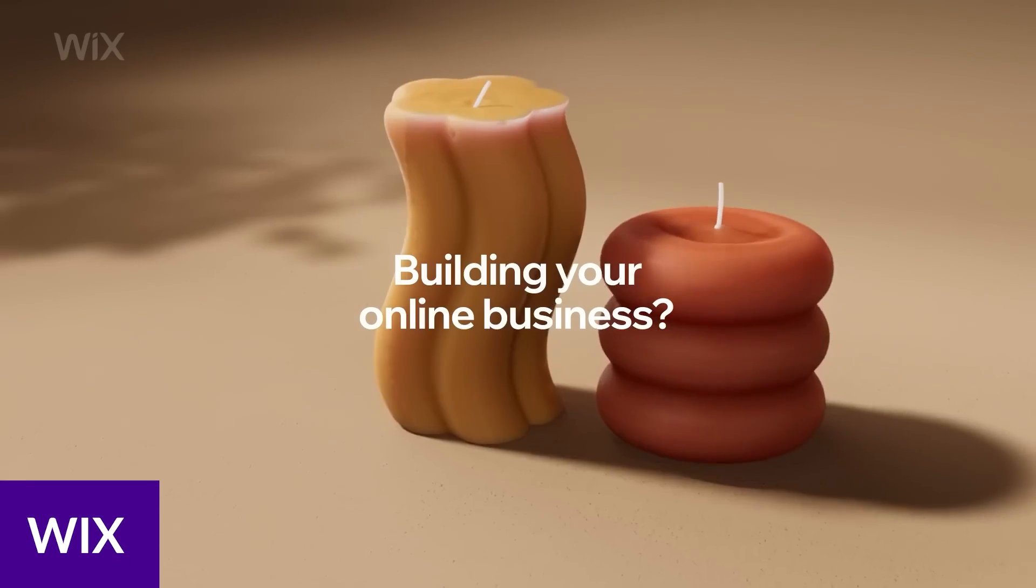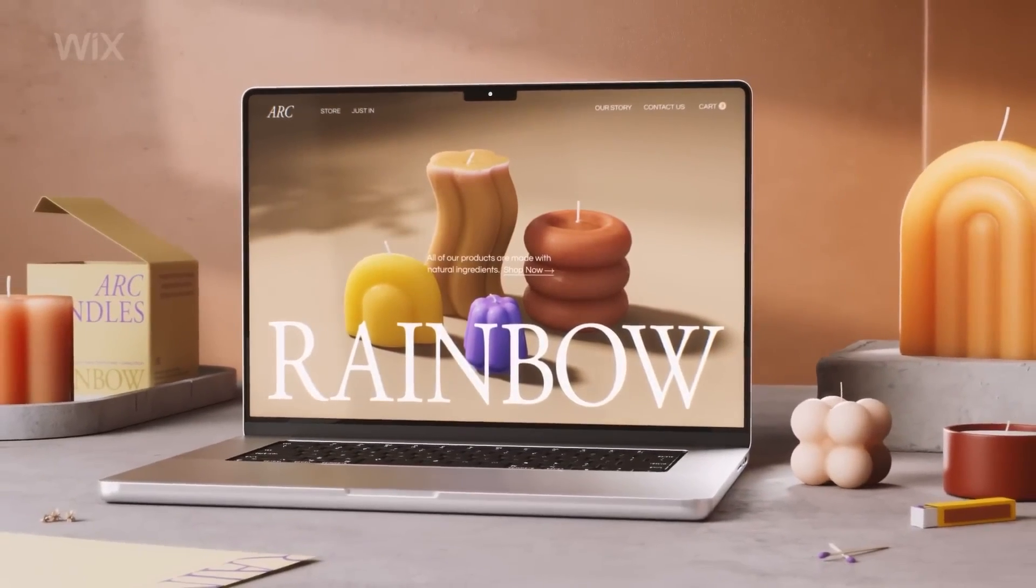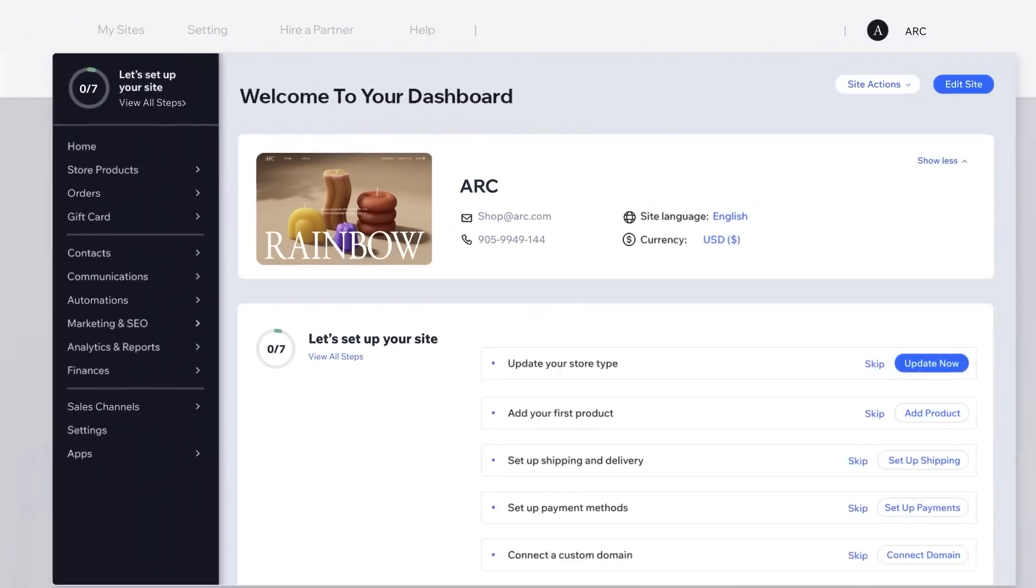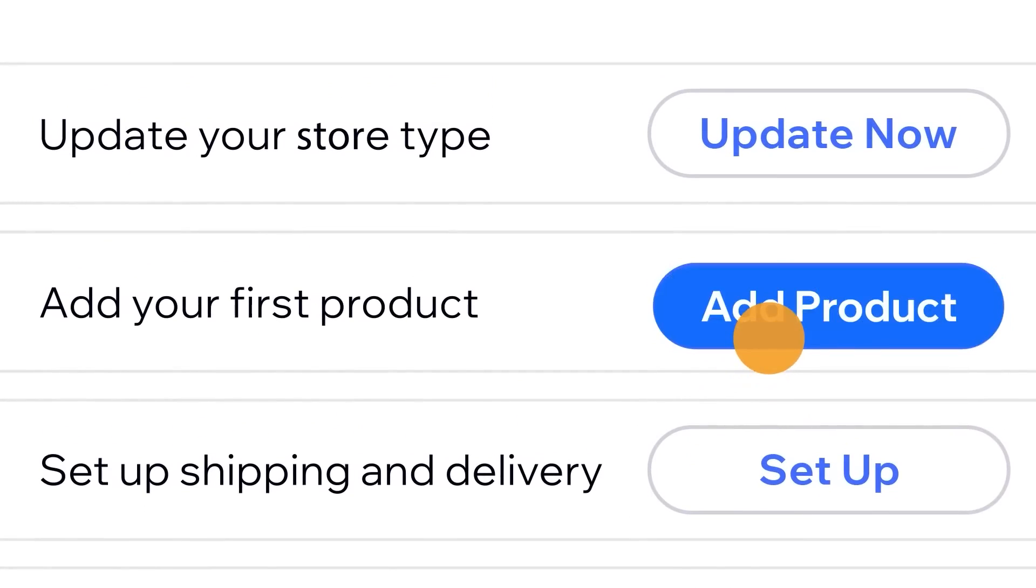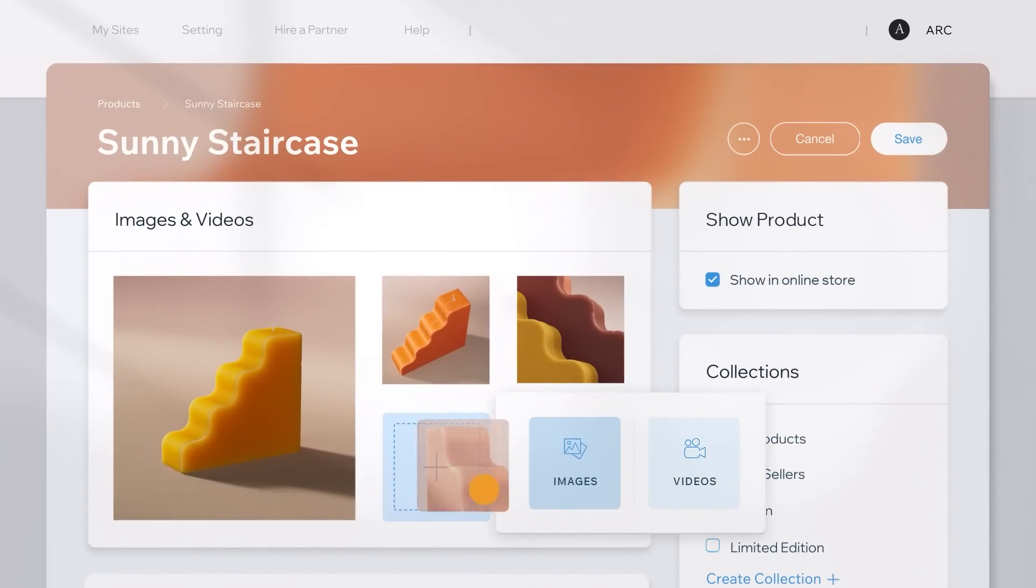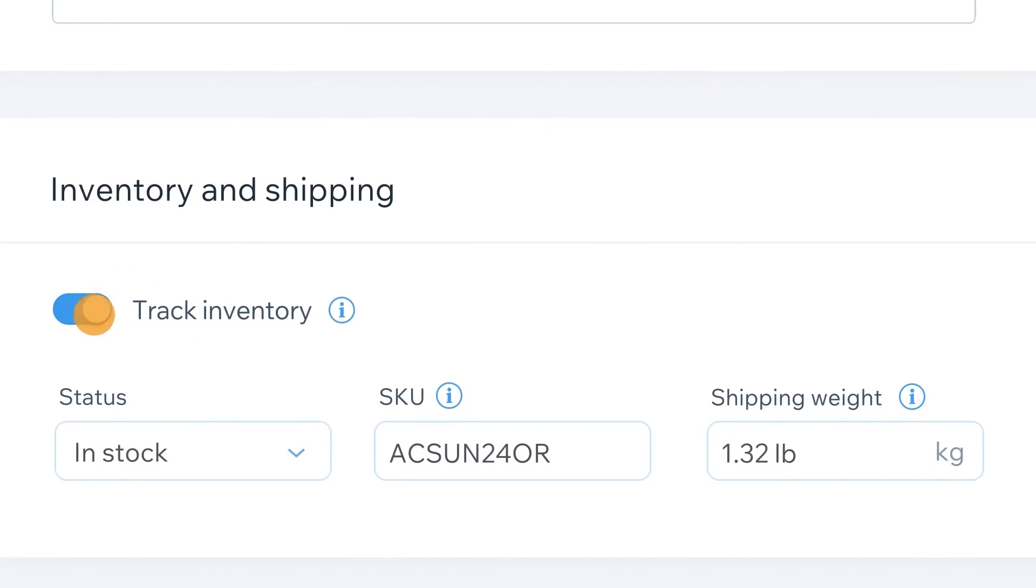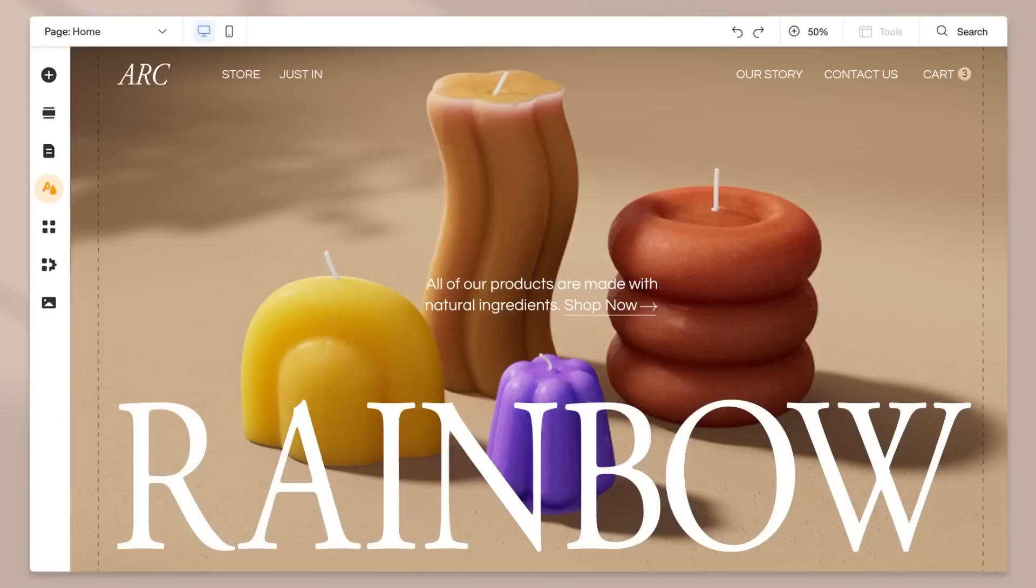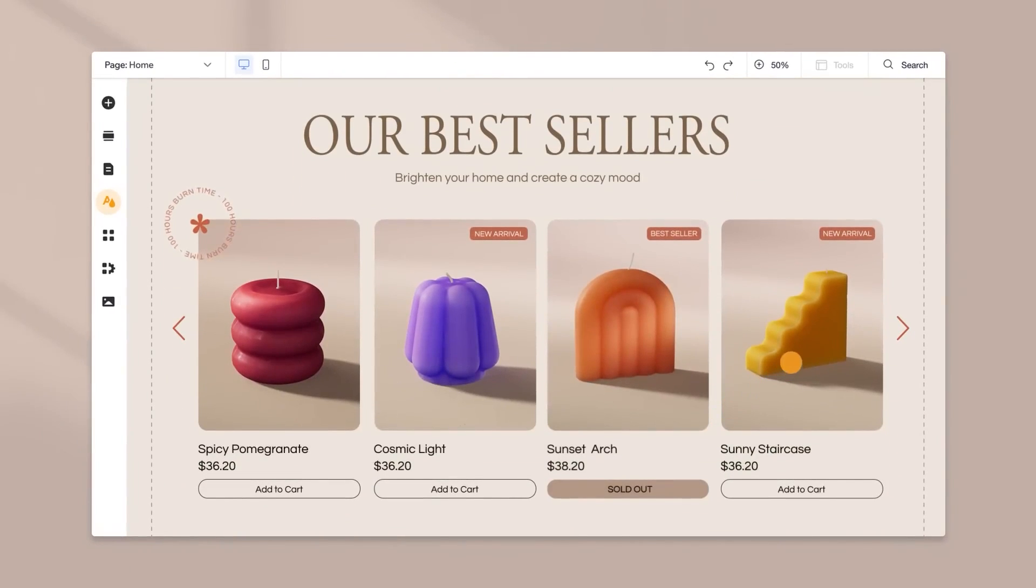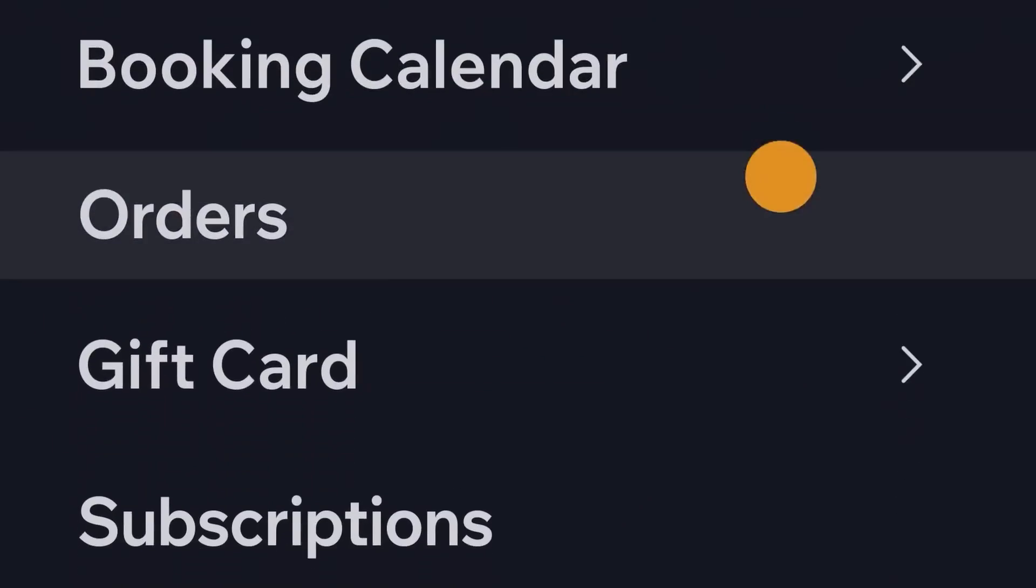Number three on our list is Wix. Wix is a fully-hosted website platform known for its ease of use and drag-and-drop builder. They offer an online shop that's built into the interface, so there's no plugin or extra software to install. Unlike platforms like WordPress, adding products is quick and easy. You can also add coupon codes, configure a payment method, and send emails to customers all in the same dashboard.